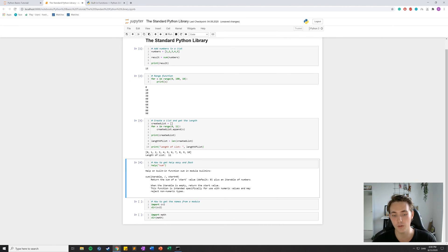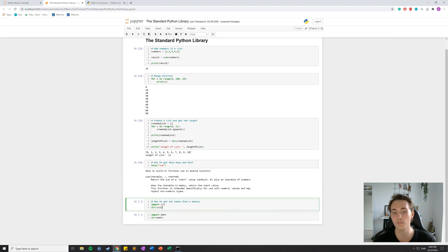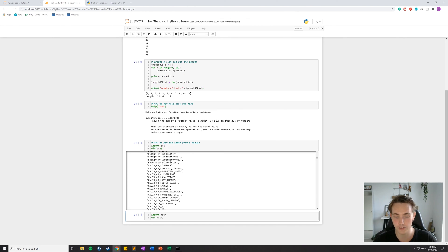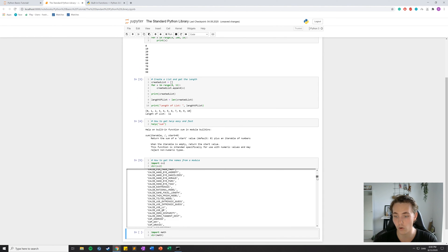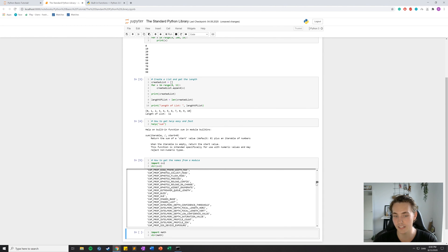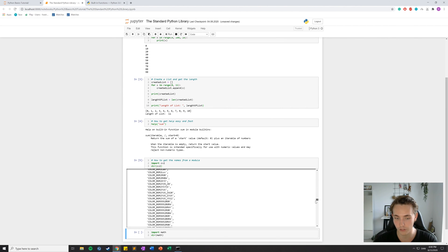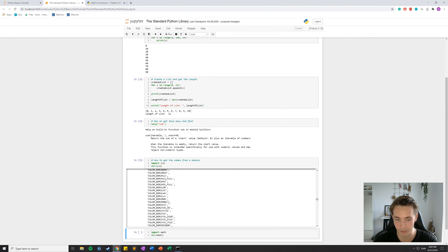Another very important feature is getting the names from a module. Let's say we import a very large module and don't remember what functions we need. In this case, I'm importing the OpenCV library. We can use the `dir` function, calling it on the imported module. If I hit Shift+Enter it will take a moment because there are a lot of functions in this library, and then we get a list of all elements in the module — so we can see all the functions implemented in OpenCV.